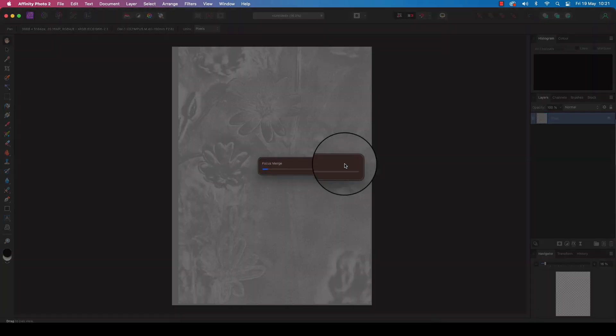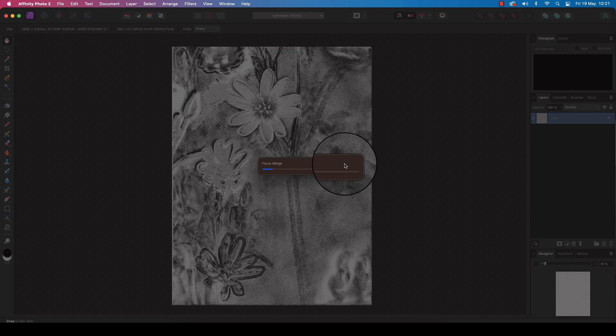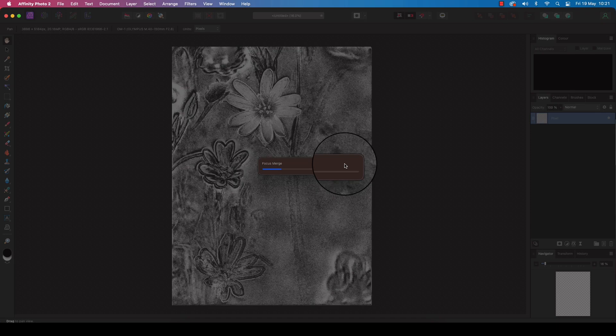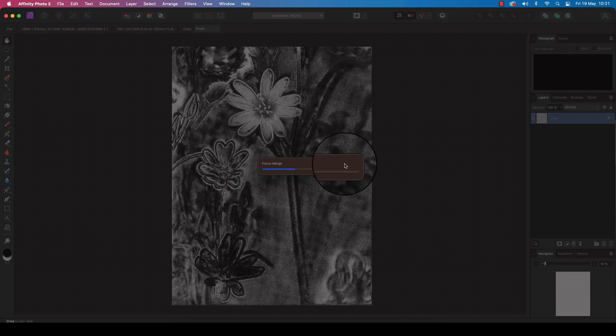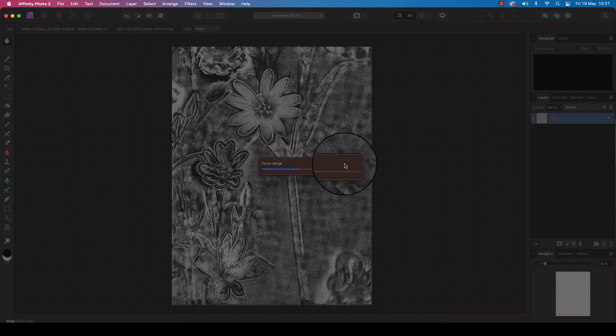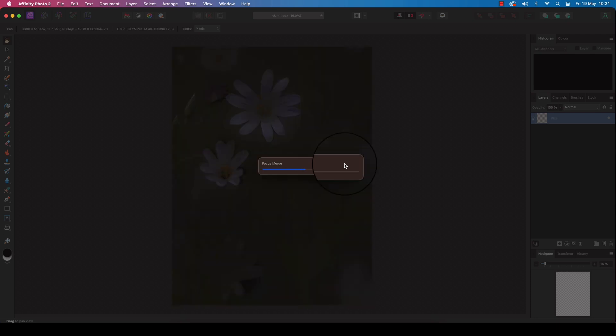Now Affinity Photo 2 will do its magic and start merging these photos together. Obviously it will depend on how big your images are and how many images you're merging together for the software to churn away and do its magic.